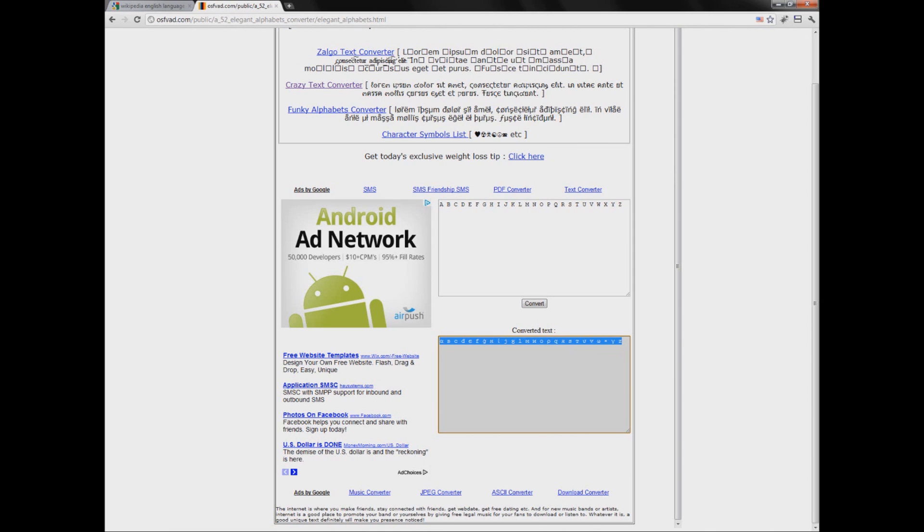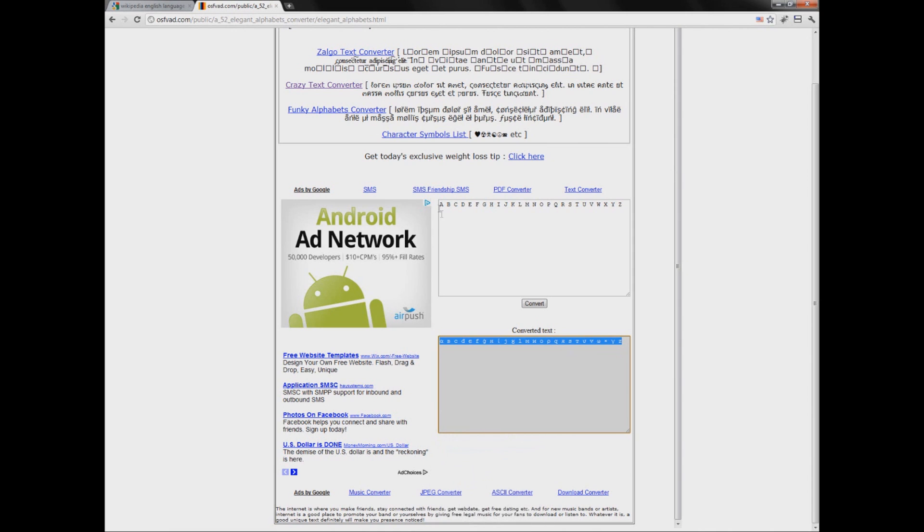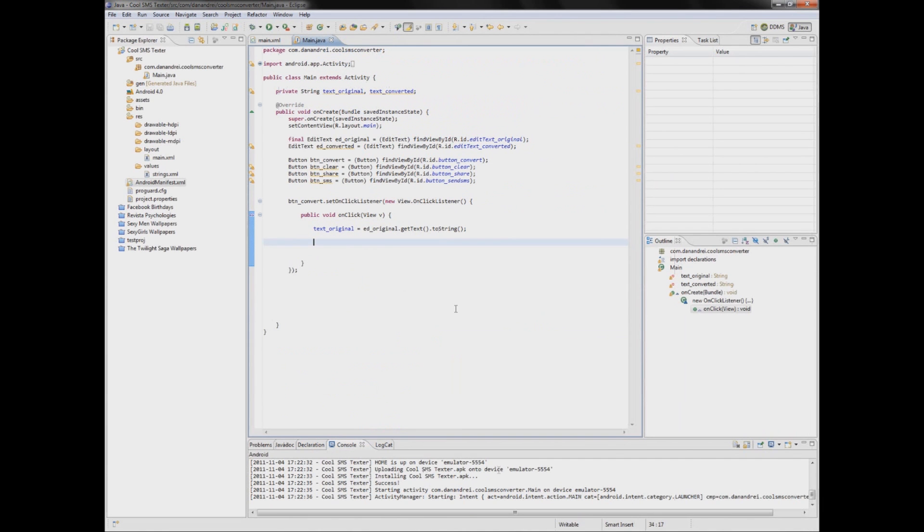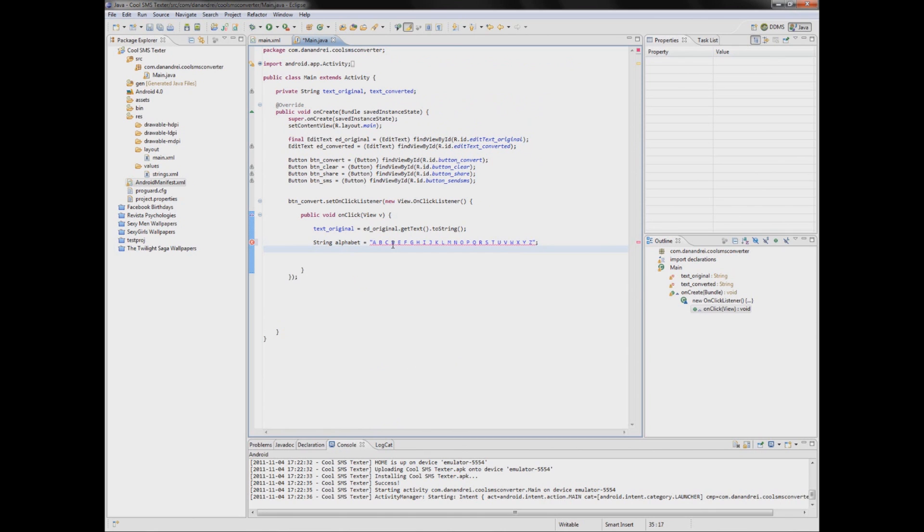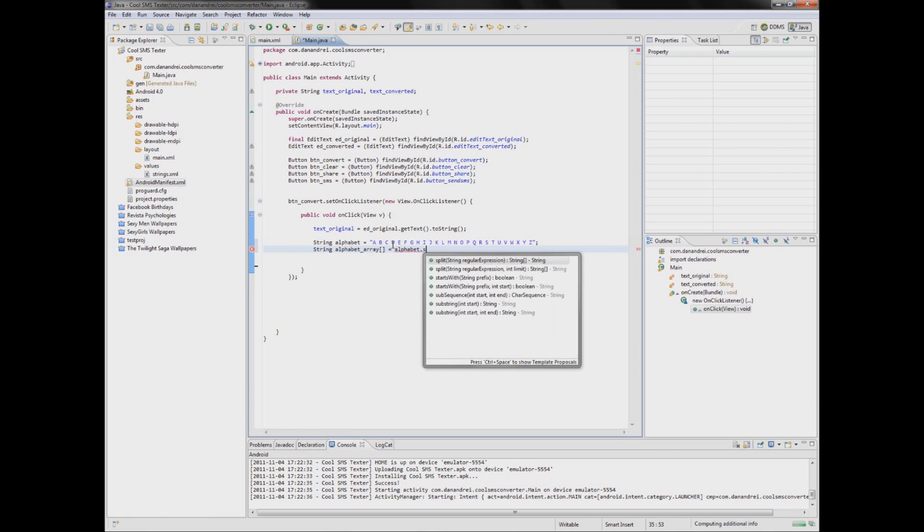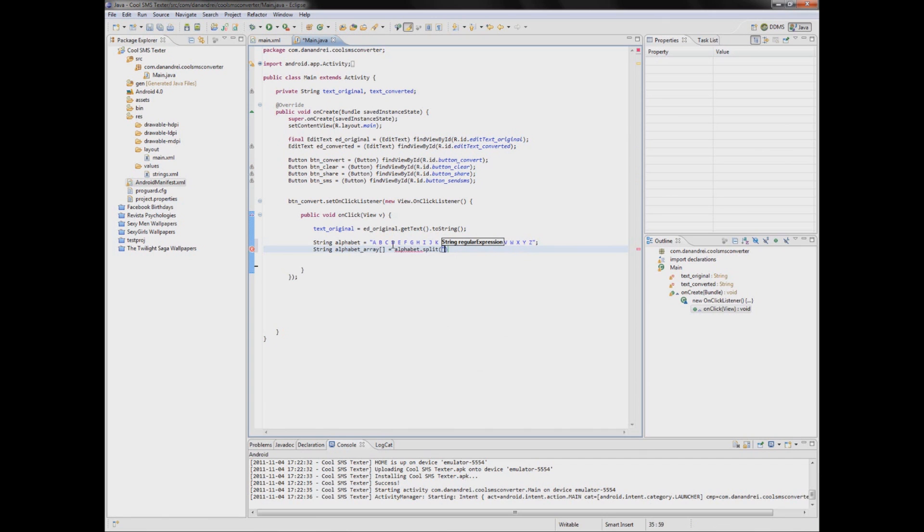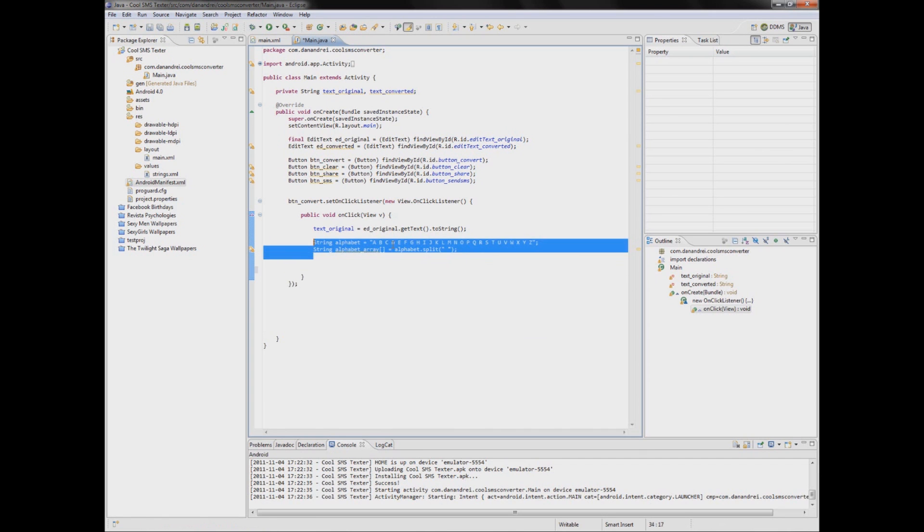So now we can copy paste this into a string. We can make string alphabet. And we will make a string array. Call split and we will split it by space.